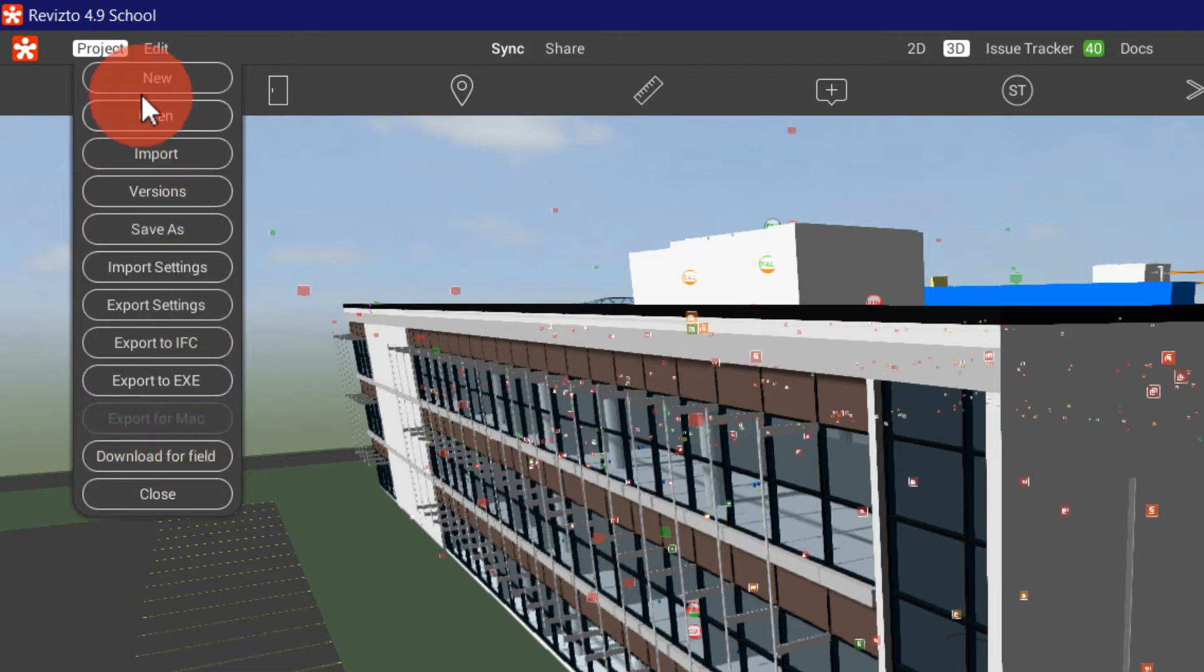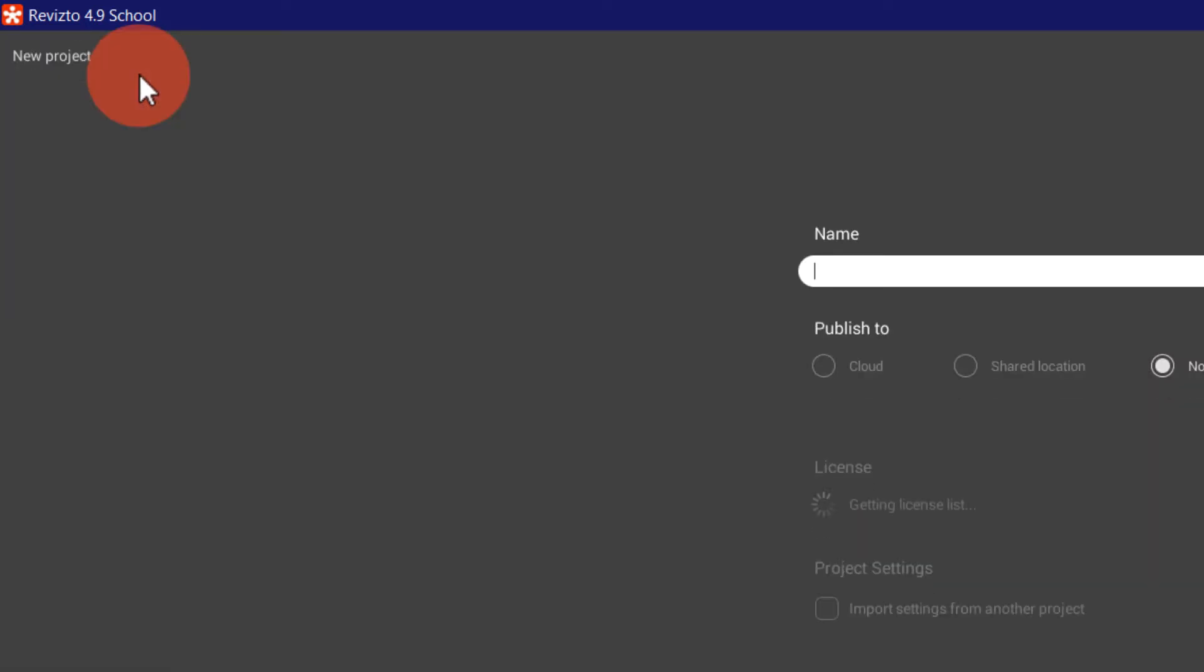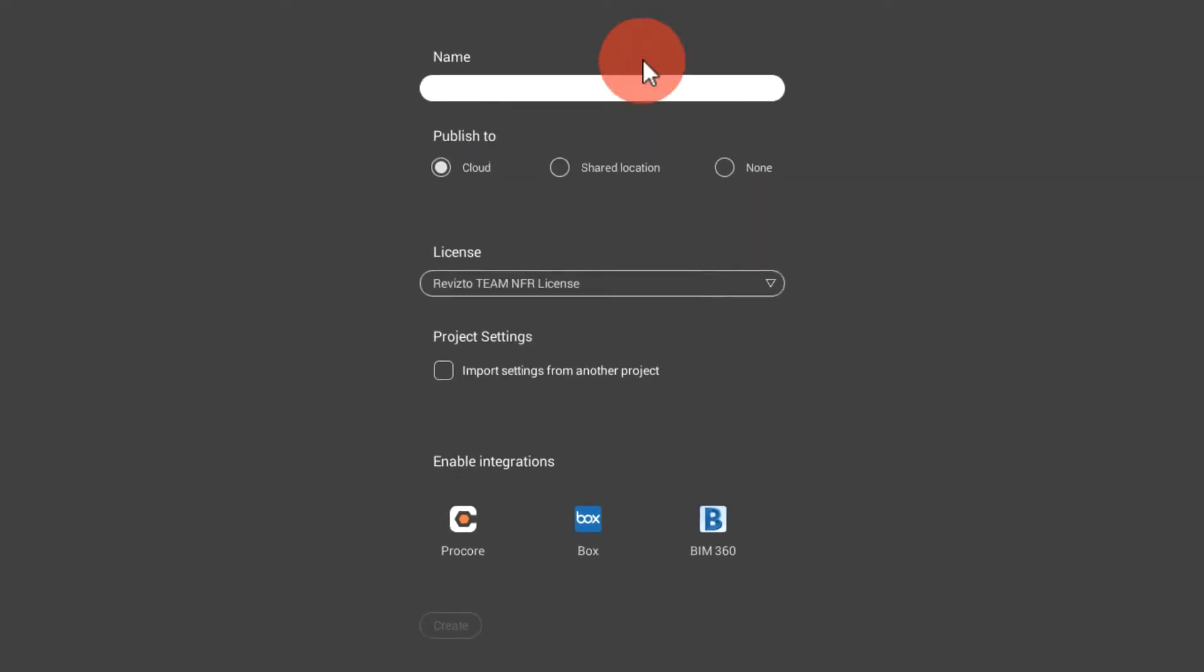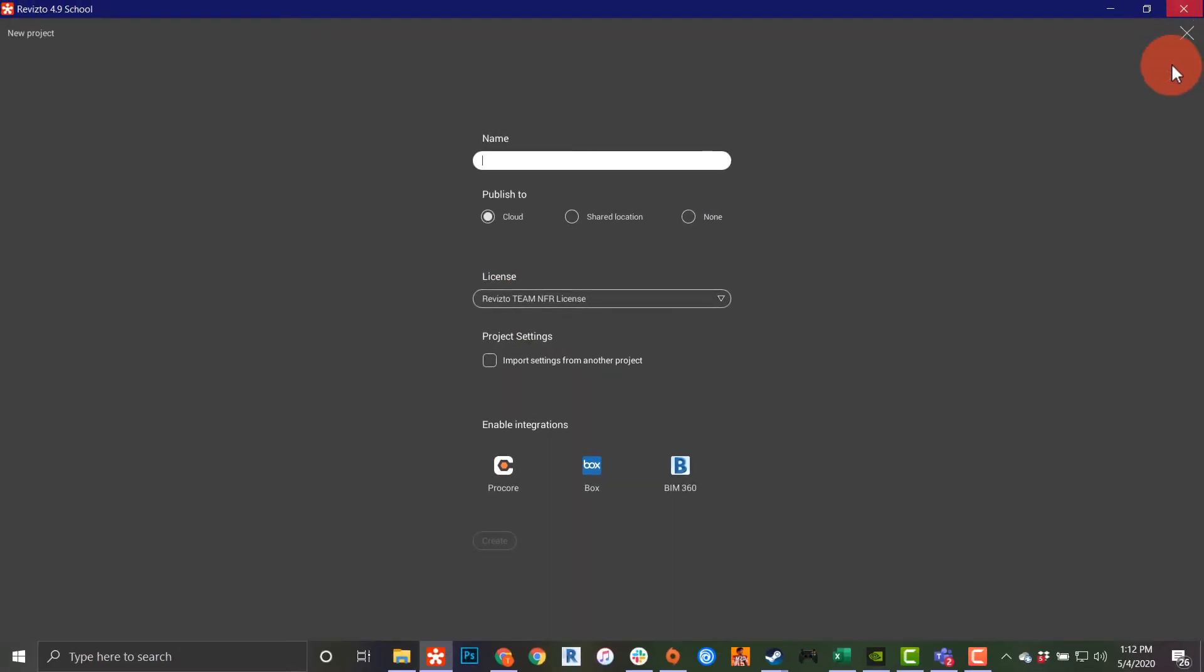This is where I'm going to be able to open a new project directly in Revisto. I can name this as I please here. I can publish that to the cloud, shared location, or none. This will be covered in another training session.